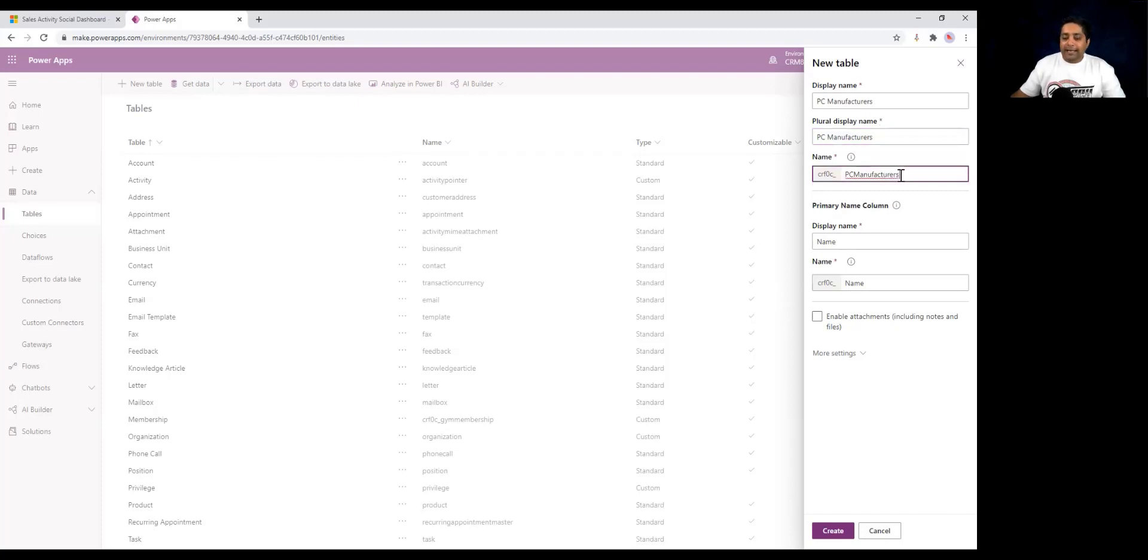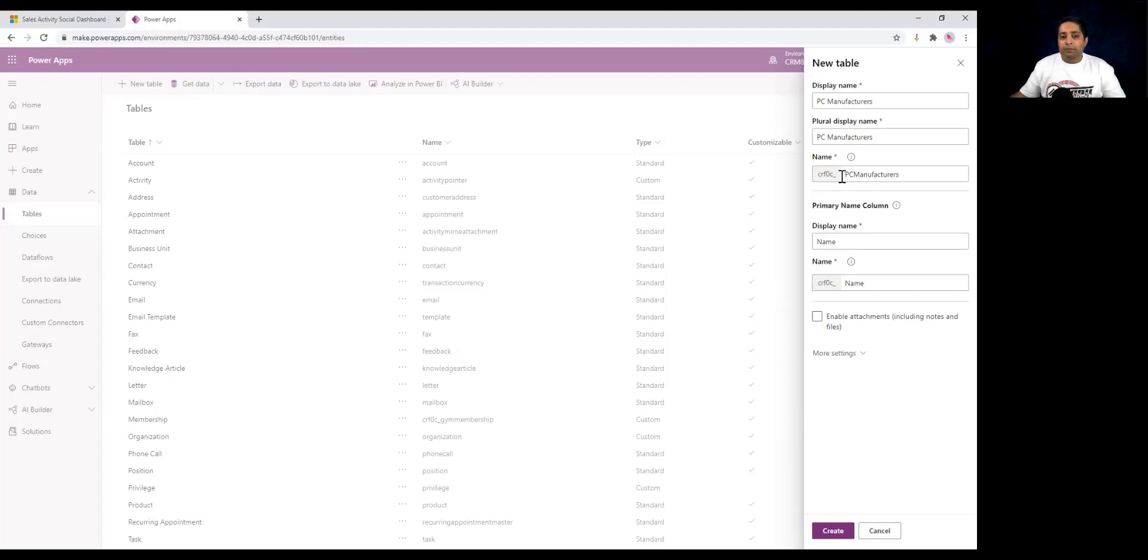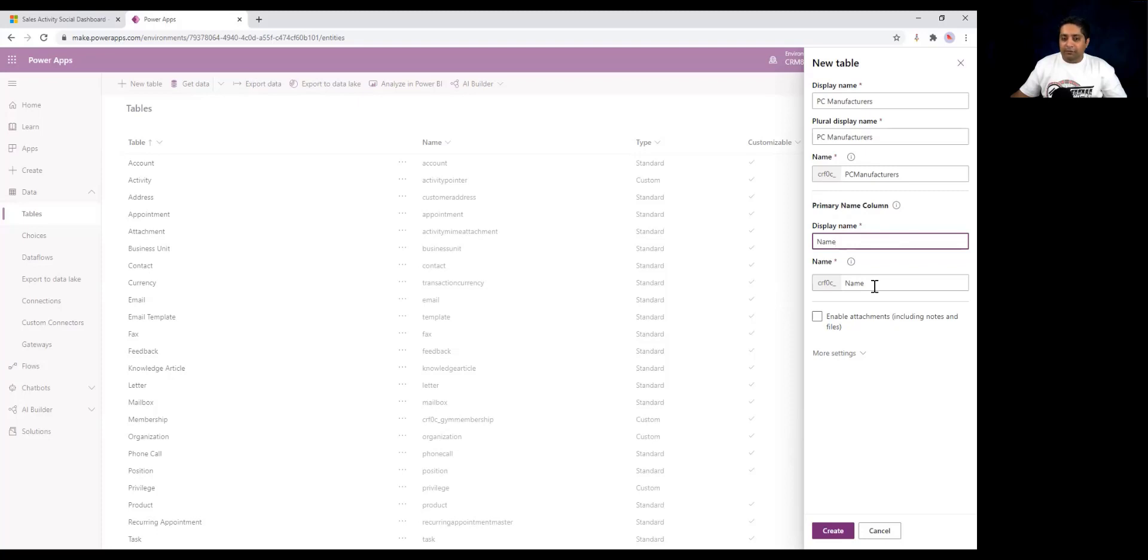The name has been automatically populated, and this is the schema name of that table. You can also see that there is a default prefix. This prefix was set up when the environment was created and ensures that the tables that you create can be exported and imported into other environments without conflicting with other table names. You can always change this prefix by updating the prefix on your publisher. You can specify the display name and schema name for the primary field.